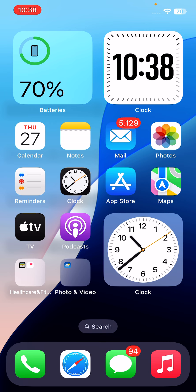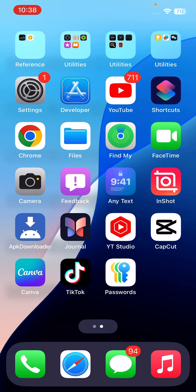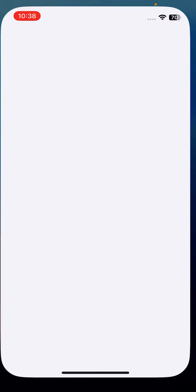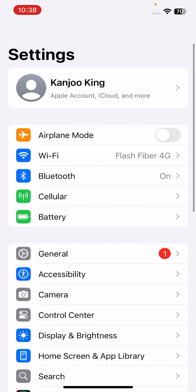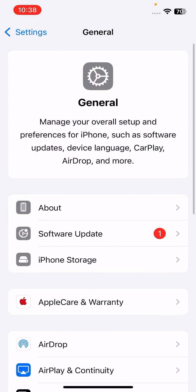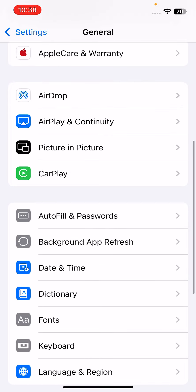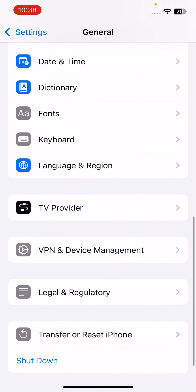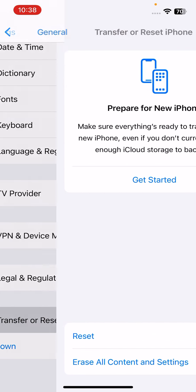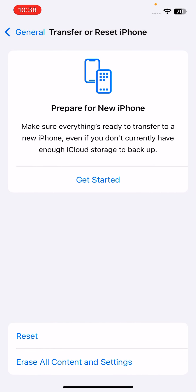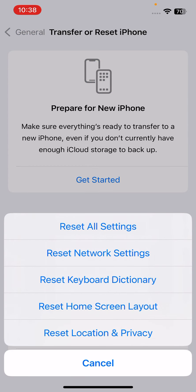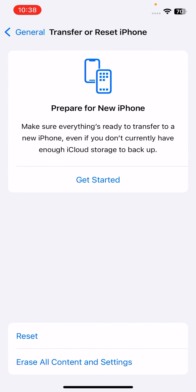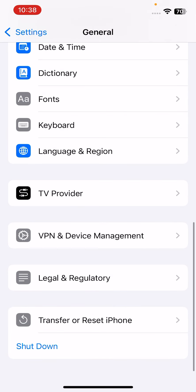The next solution is to open up the iPhone Settings app. In Settings, tap on General, then scroll down and tap on Transfer or Reset iPhone. Now tap on Reset, then Reset All Settings, and apply it on your iPhone. After that, you can easily fix the issue.